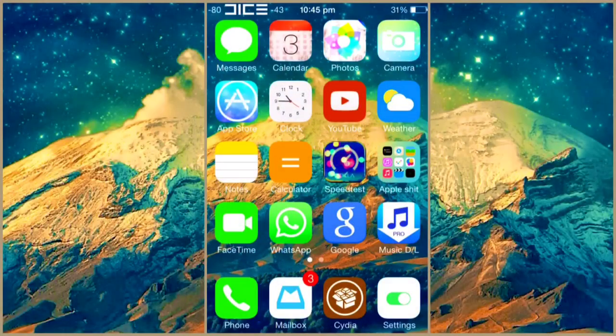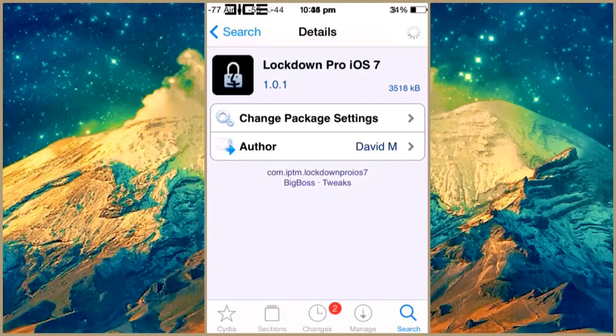So the tweak that we use is known as Lockdown Pro iOS 7.